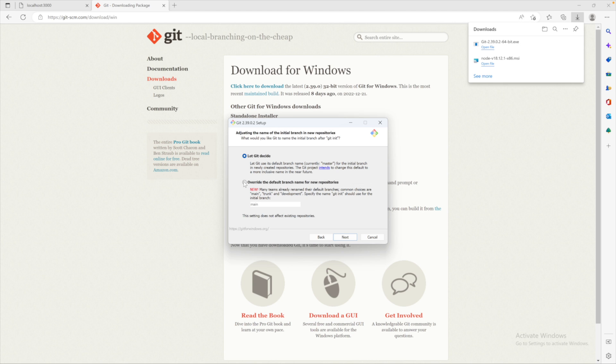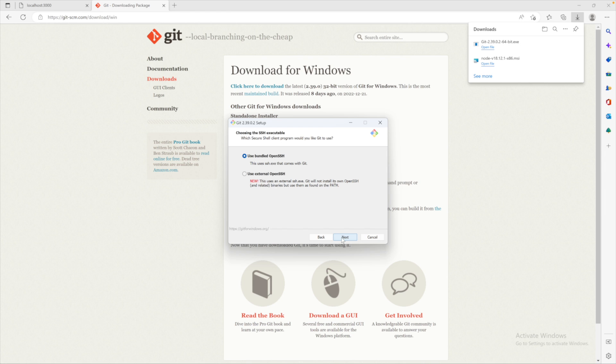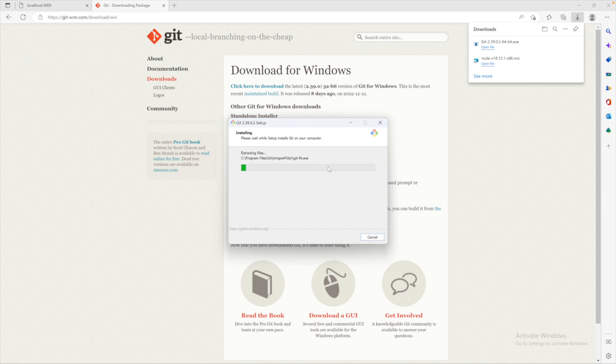I'm going to change the default branch name to main. That's recommended. And I will go with this setting as well for where to use the Git command. So hit next. And I just went through the defaults on all the other stuff, and I'll let this install.